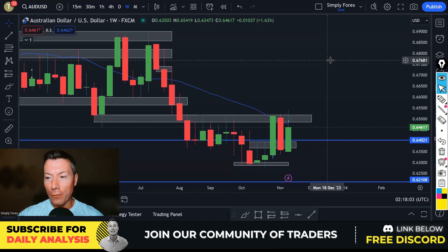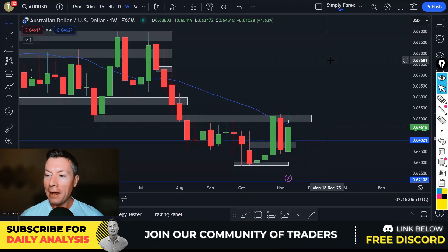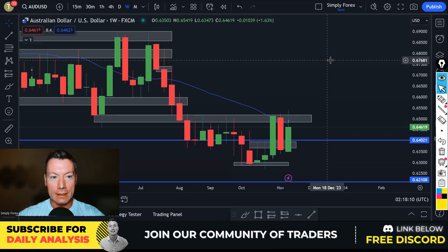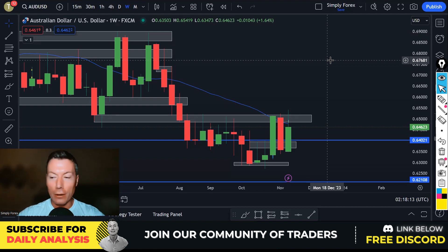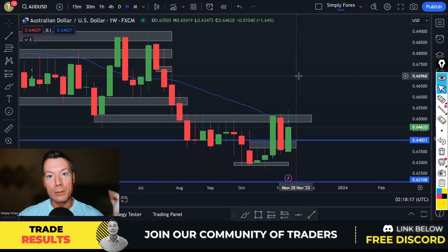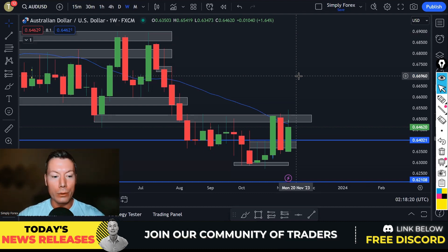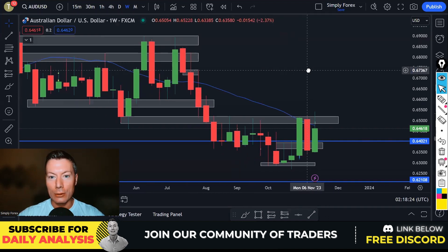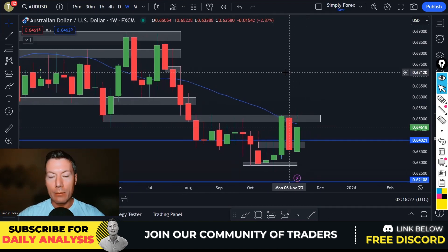Hello traders, welcome back to Simply Forex. It's Friday, we've made it. Today is Friday the 17th of November, and as always we're going to look back at yesterday's trades, look at today's potential trades, and look at the important news for today. Strap in, let's do this.